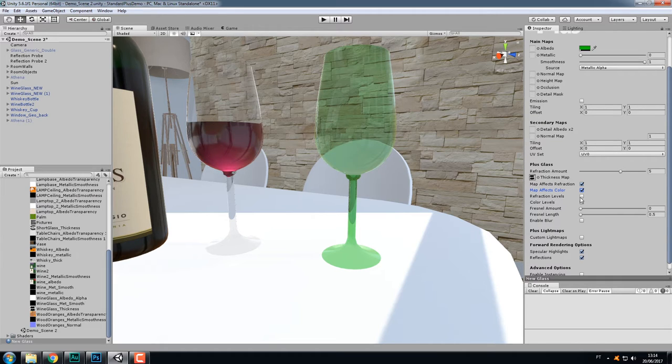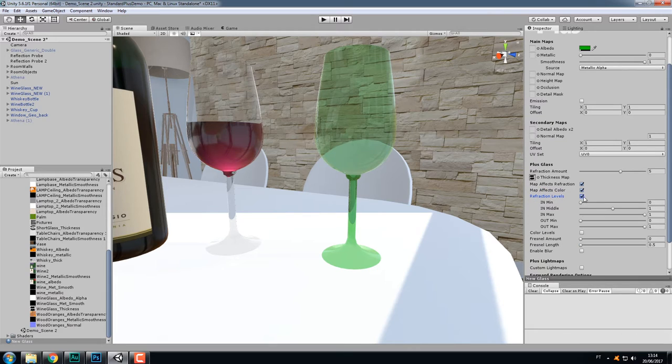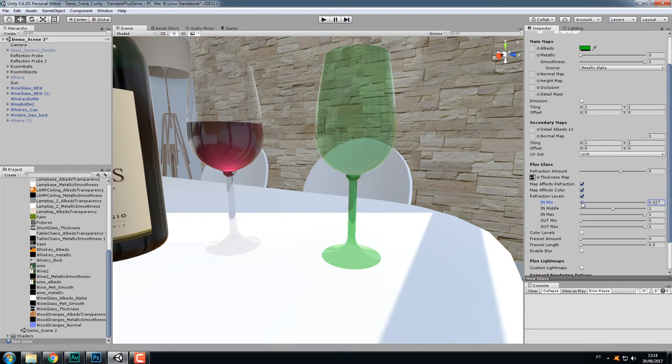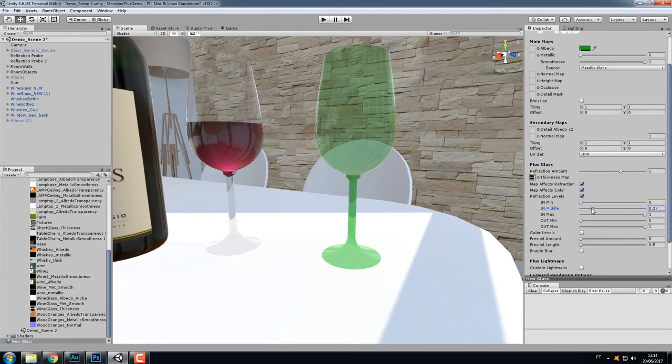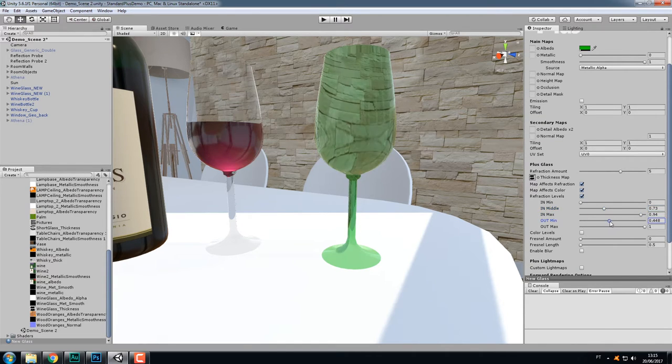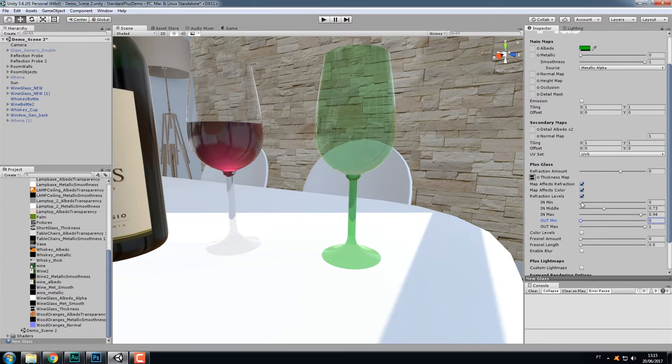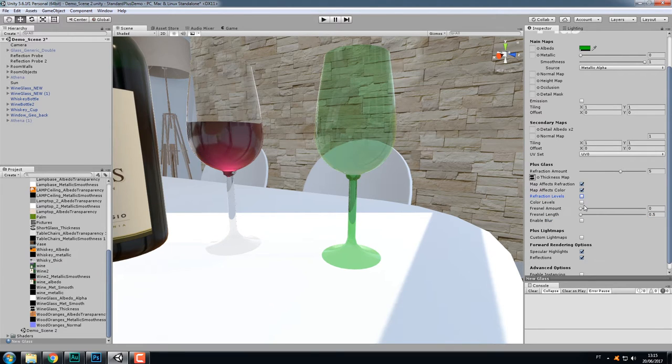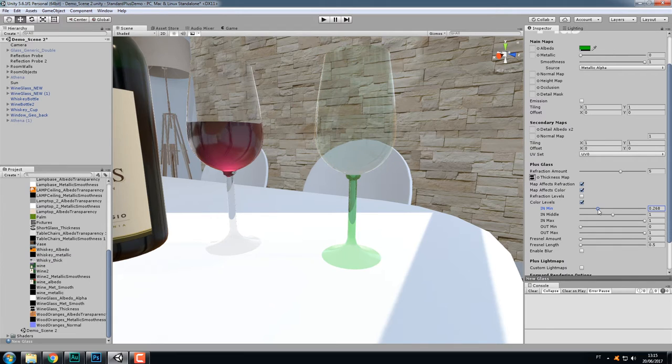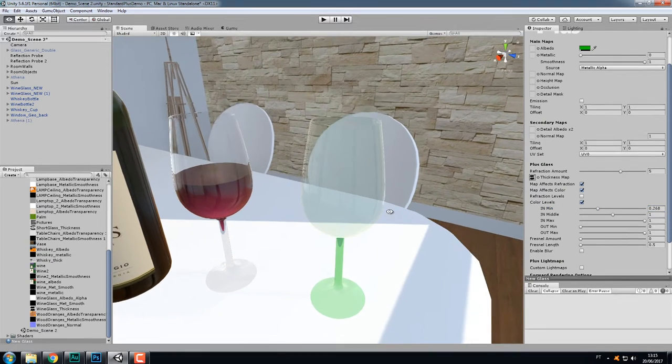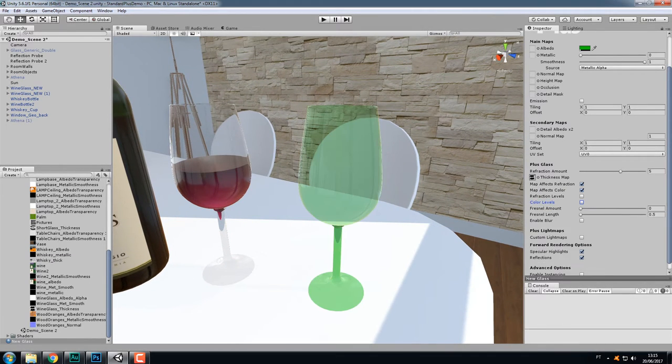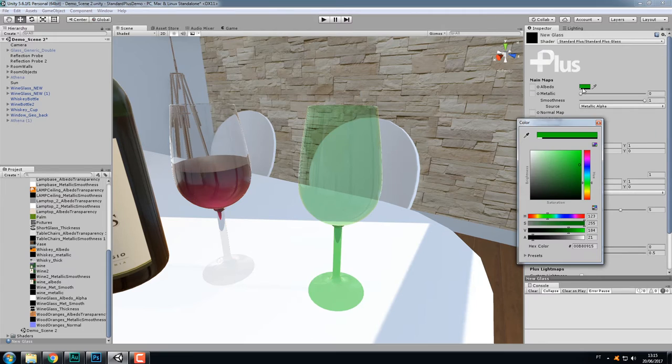But you don't have to be super precise in your thickness map with the gray values because you can adjust them here. You have these controls, the refraction levels and the color levels. These controls are essentially like the Photoshop levels. You can control the in and out dark and bright values, as well as the middle gamma here. So you can fine tune the refraction of your objects. And the same thing applies to the color. So pretty much the values of your thickness map are independent for the color and the refraction.